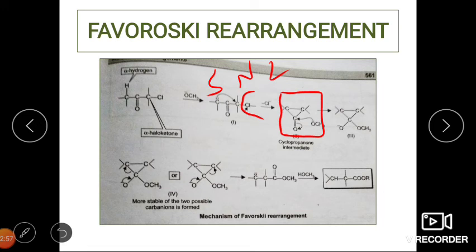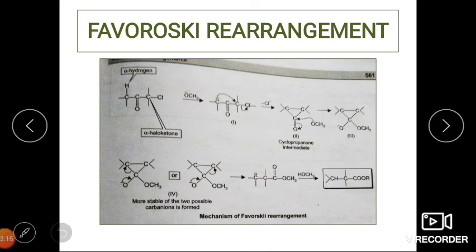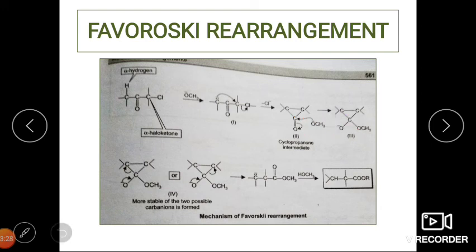After the cyclopropanone intermediate is formed, the methoxide already present in the reaction medium attacks the carbonyl carbon. The double bond between carbon and oxygen moves toward oxygen, giving a negative charge on oxygen. Then the negative charge on oxygen comes back to form a double bond — restoring the carbonyl group — and ring opening takes place.